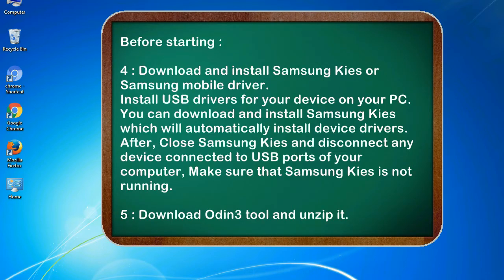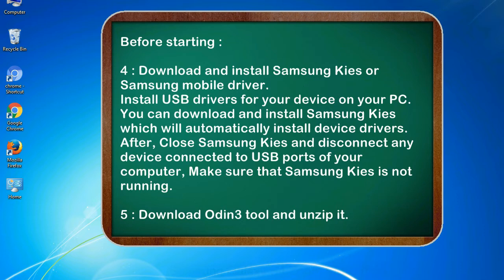4. Download and install Samsung KIES or Samsung mobile driver. Install USB drivers for your device on your PC. You can download and install Samsung KIES which will automatically install device drivers. After, close Samsung KIES and disconnect any device connected to USB ports of your computer. Make sure that Samsung KIES is not running.